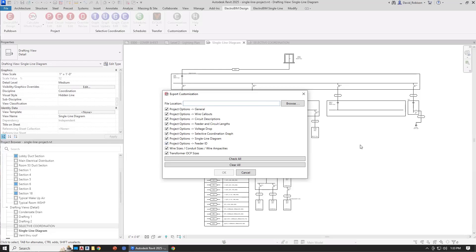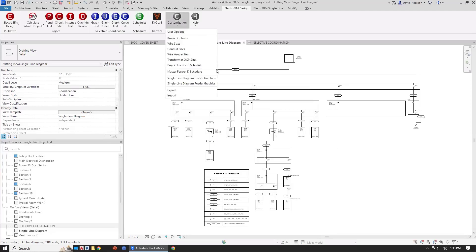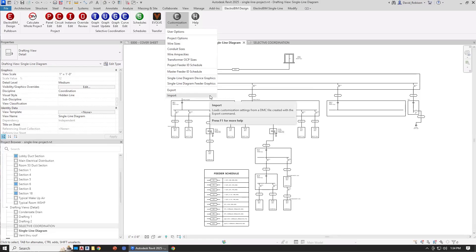You can save that to a file. And then in future projects, you run the customization import command. So you take that file you've exported, and then you import it into other projects. So that's just two different ways: you can do the template, or you can do the export import.